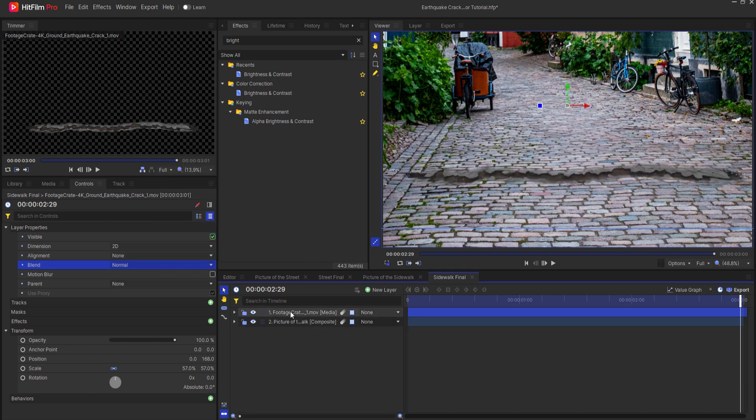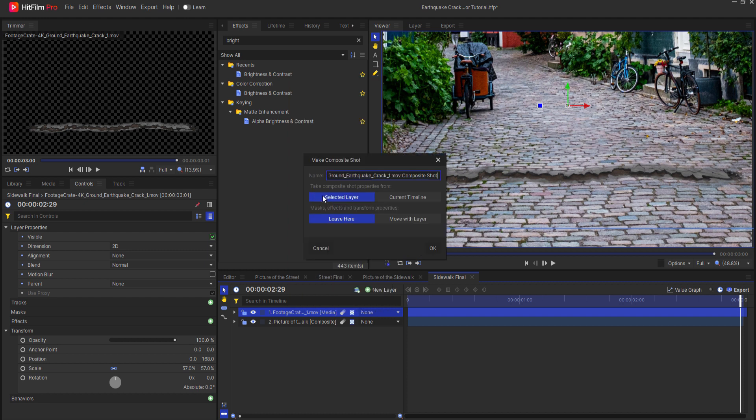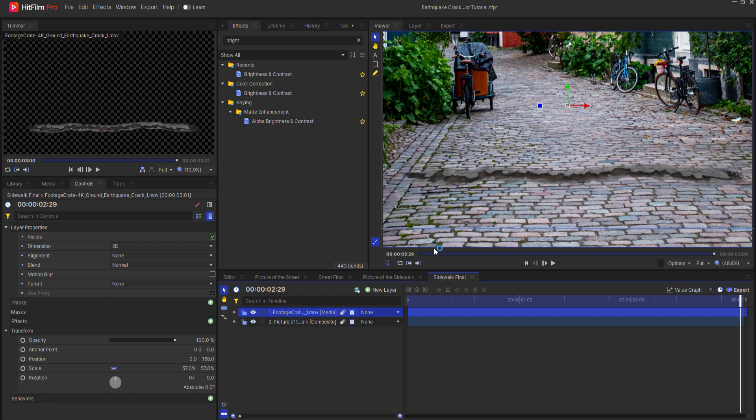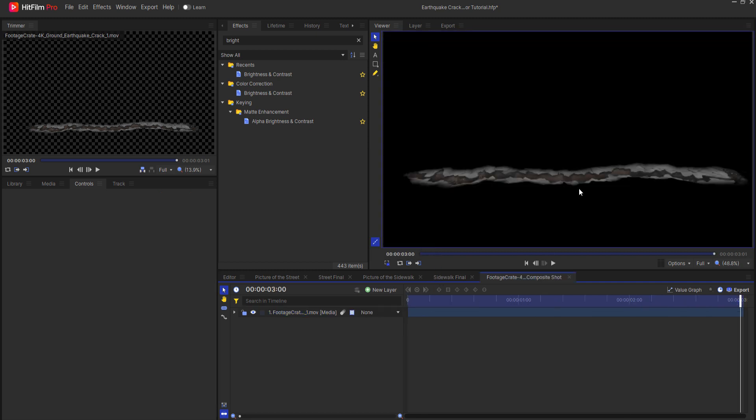From here what I'm going to do is right click on this and make it into its own composite shot. I will go ahead and move everything with it including the masks and effects as well as the timing and all that sort of thing. Bringing it in here. So now I have this.